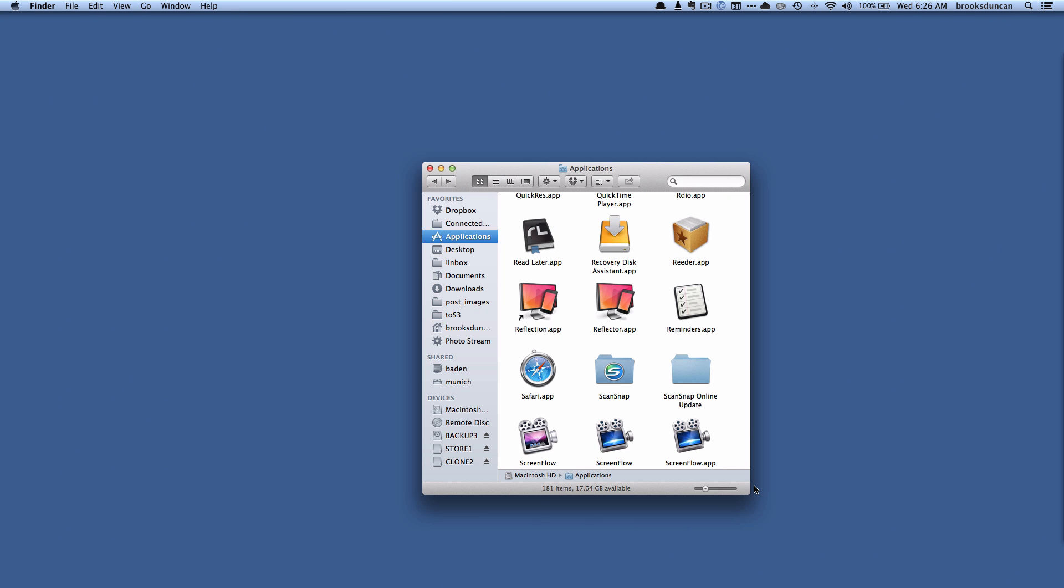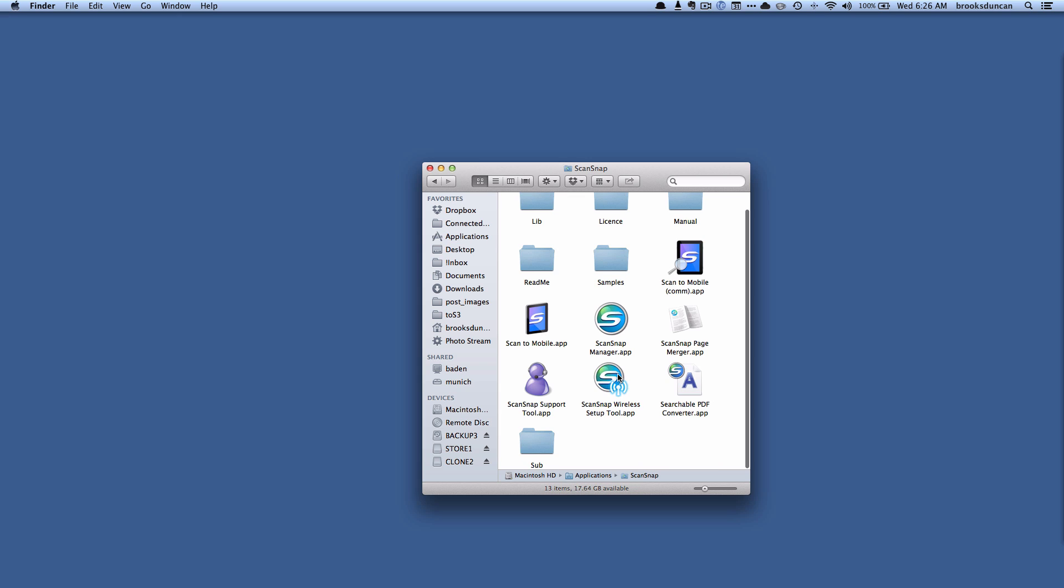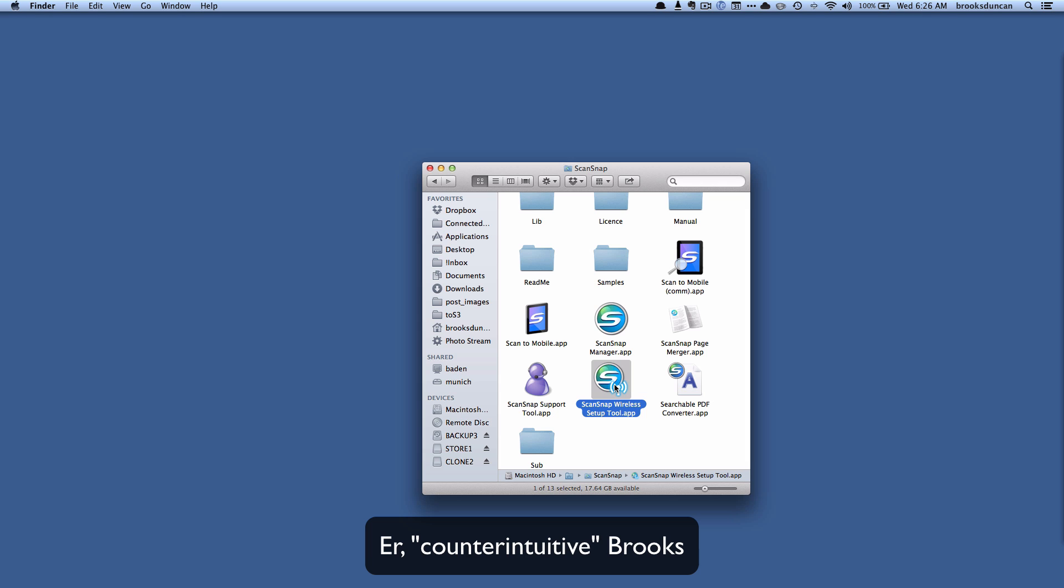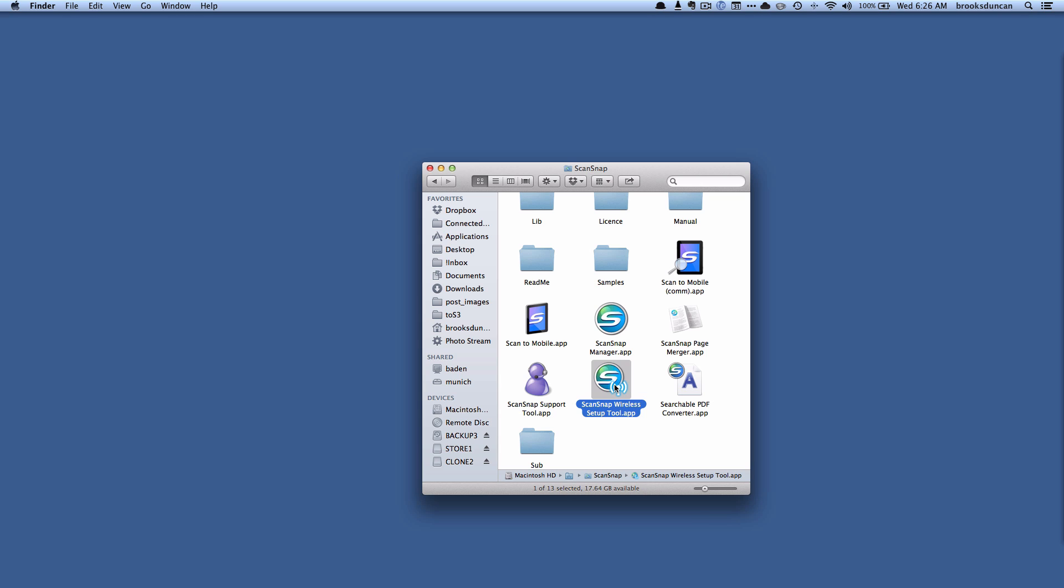Okay so here I am back at my Mac and what we're going to do is use a tool called the ScanSnap Wireless Setup tool but it's a little buried. So if we go to Applications in Finder and we go into this ScanSnap folder here you'll see here we've got the ScanSnap Wireless Setup tool. Now before I run it there's one thing that you have to do which is a little counterproductive.